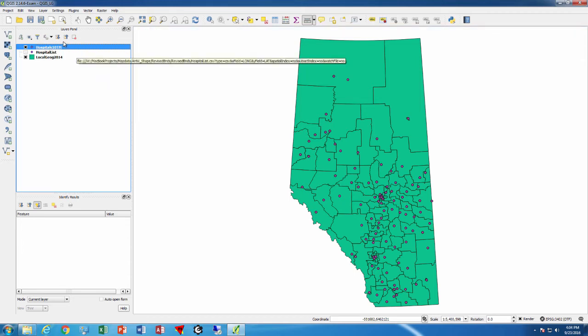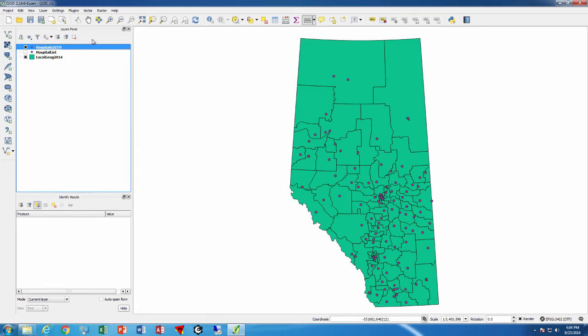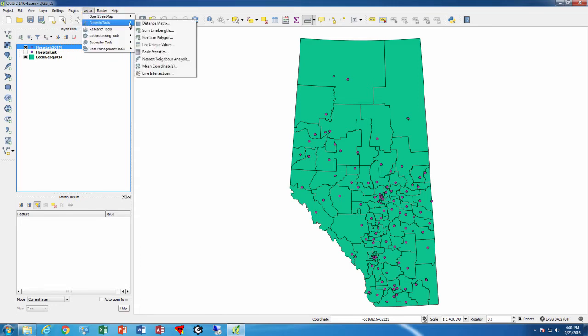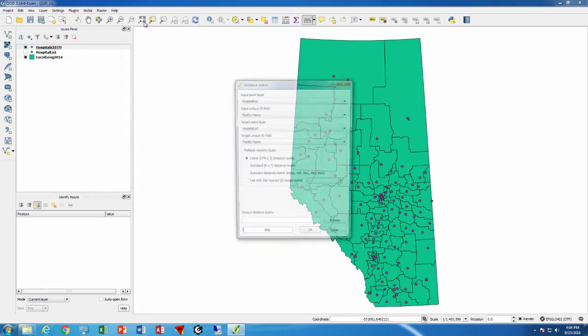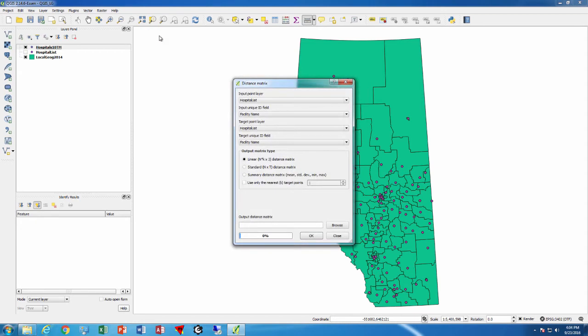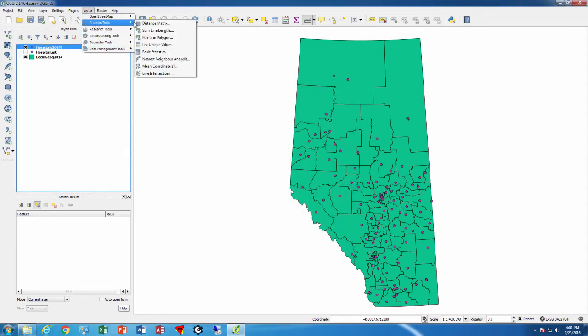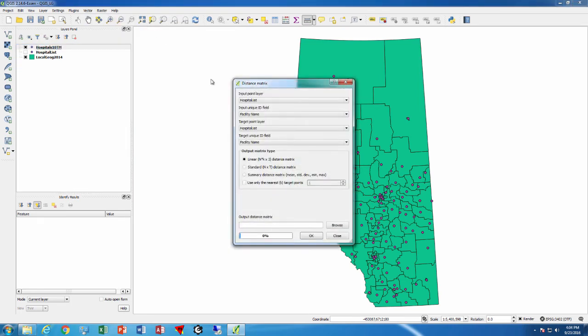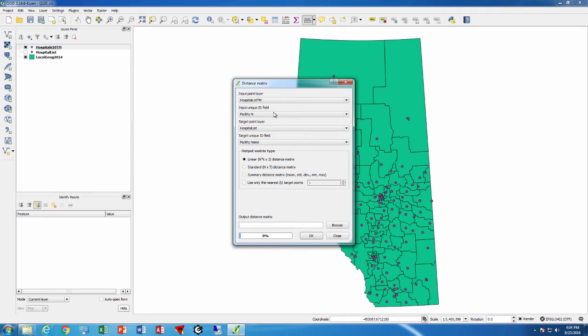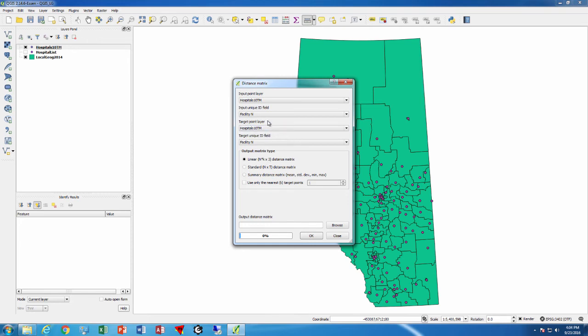So we have hospitals 10TM right there, and now we can actually go and do our analysis. Once again, it was Vector, Analysis Tools, Distance Matrix to get there. So Vector, Analysis Tools, Distance Matrix—we're going to go from hospitals 10TM to hospitals 10TM.